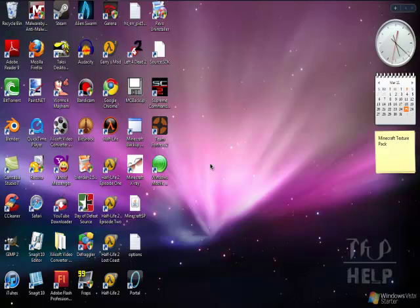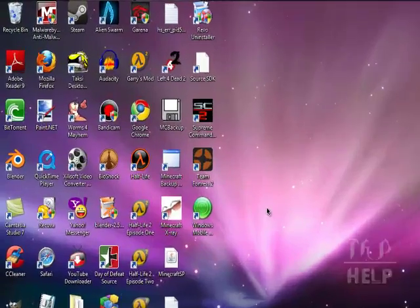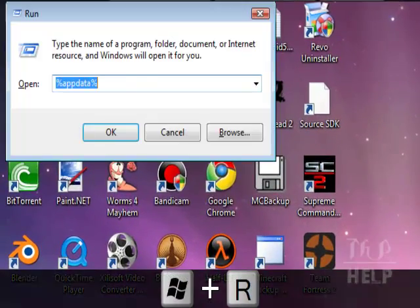Hello guys! I will teach you how to make your very own texture pack in Minecraft. Press Windows button and R.